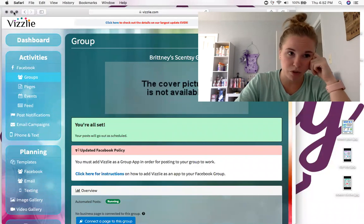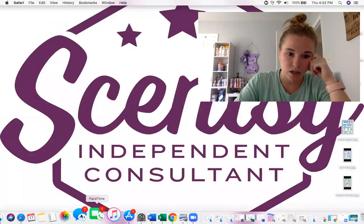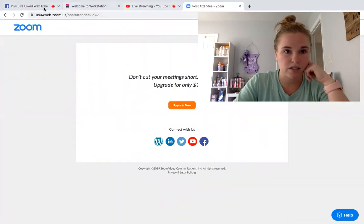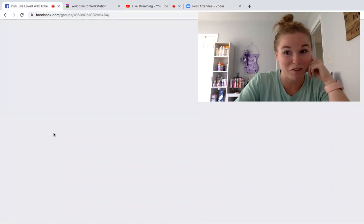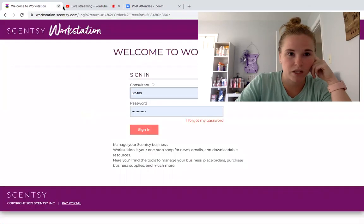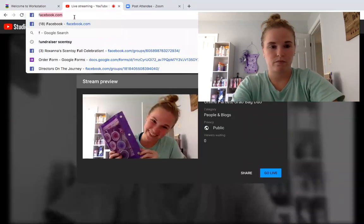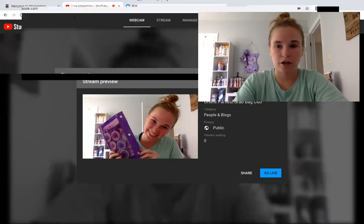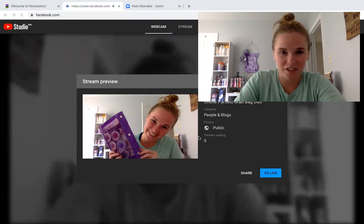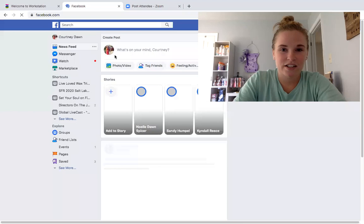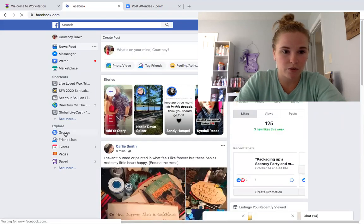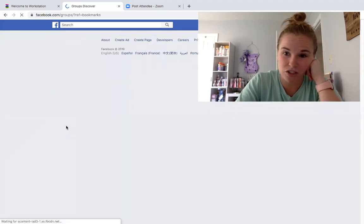Now I'm going to take you over to Facebook. I'm going into Facebook and then going to my group, which hopefully will be easy to find.